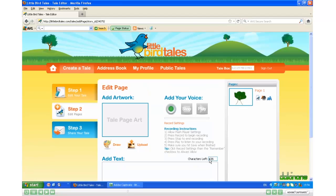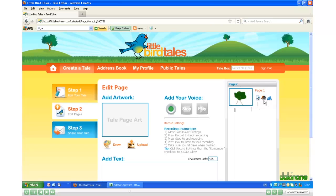Now you'll see your page up over here on the right-hand side. The speaker icon tells me I have voice. The AA tells me I have text. This is my picture, and to edit it I can click on it.